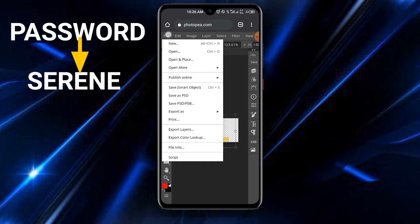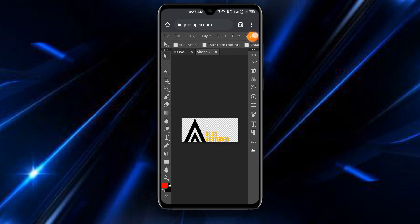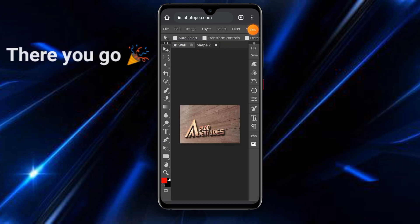Choose whichever size suits you best. The next thing is to go back to File and save it as a smart object — when you save as a smart object it will automatically reflect on the original mockup. Tap on it and wait for it to load. Once it loads you are good to go. Then go back to the original file — tap on the 3D wall layer and wait for it to load.